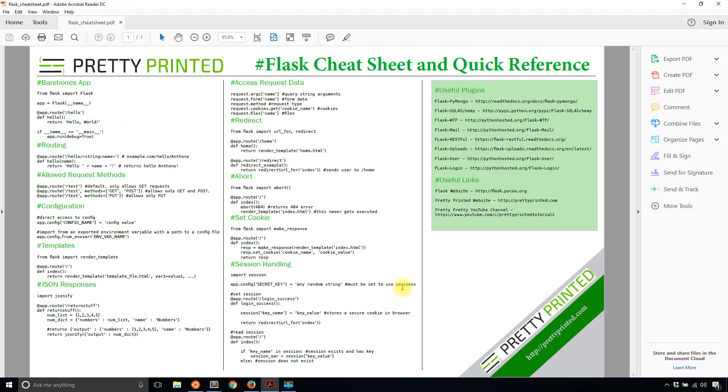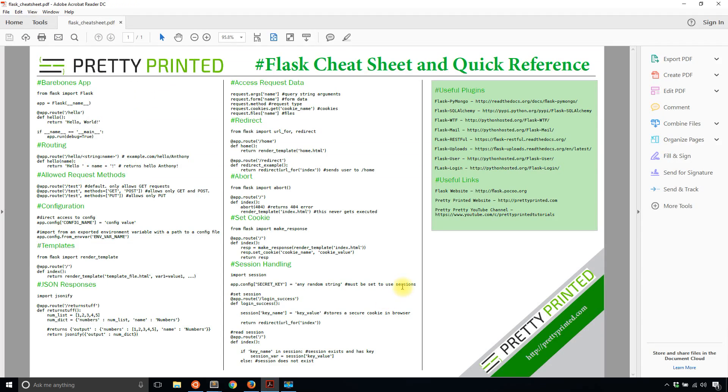But before I get into that, I want to show you my Flask cheat sheet that I made. It has a few common things that you do in Flask that you can quickly refer to by looking at this cheat sheet. So if you haven't downloaded it already, you can get it at prettyprinted.com/flask-cheat-sheet. I'll have a link in the description below.